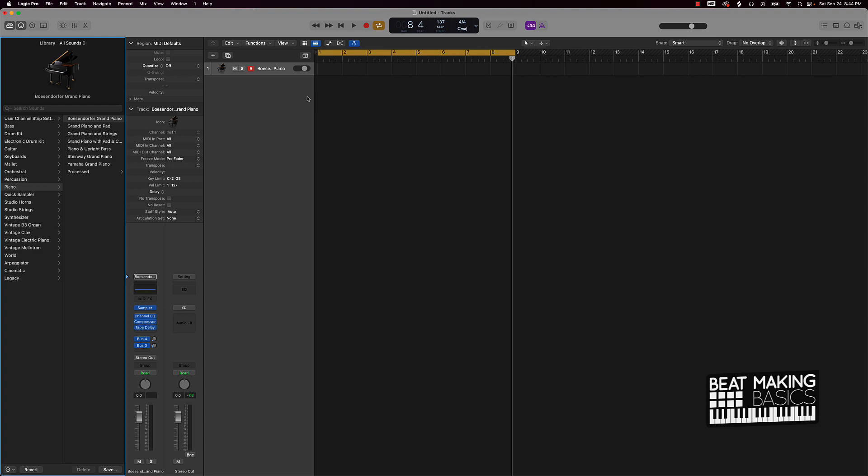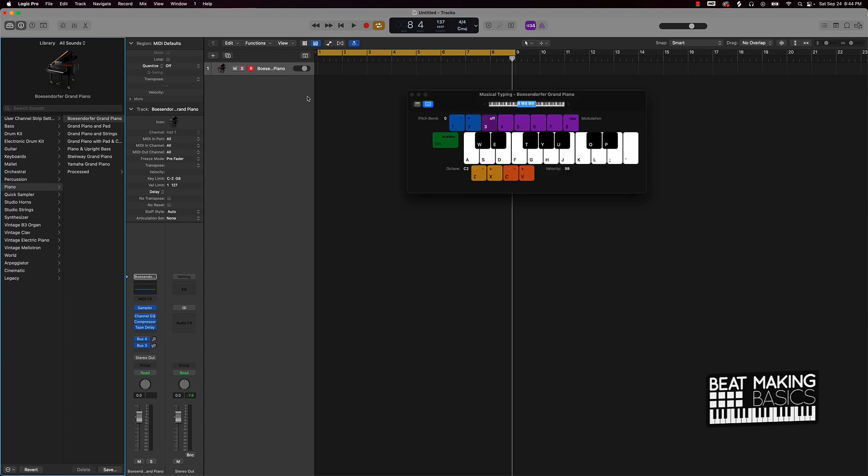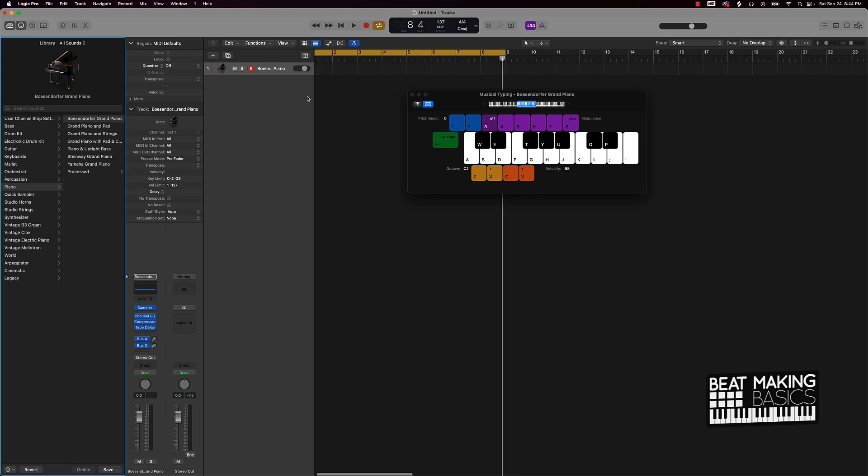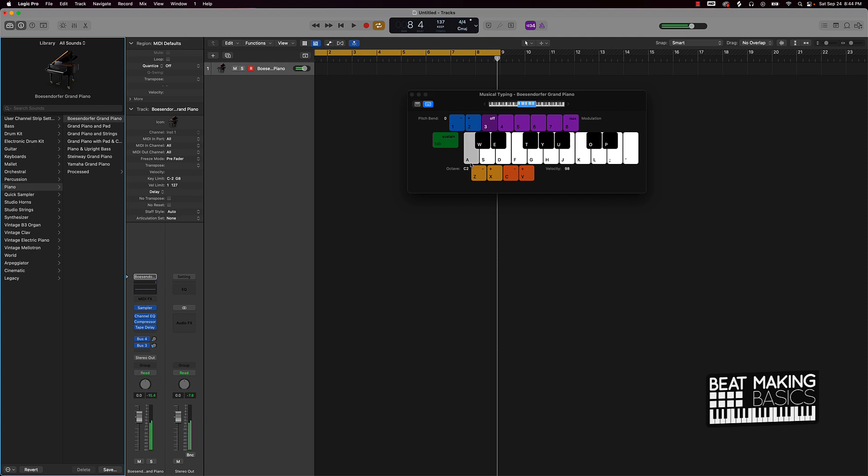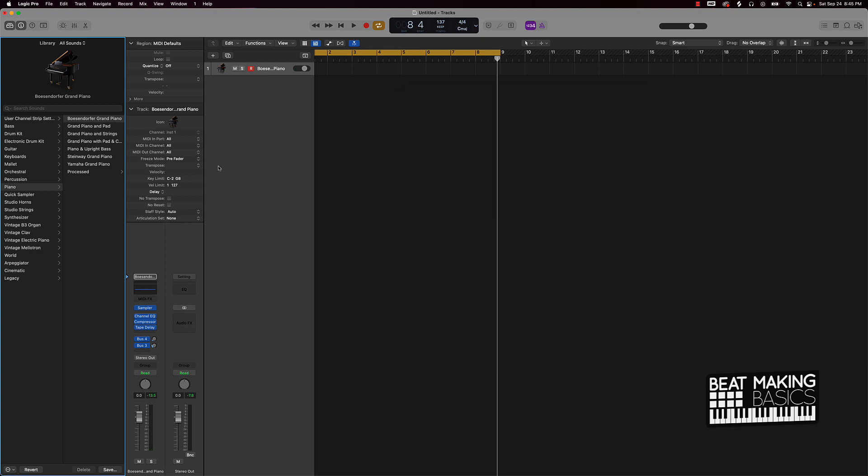I'm going to go ahead and show you the musical typing. This is what we would do if we were to kind of try to come up with a chord progression. We have to come in here and draw each note, but a simpler way to make these chords is to actually come over here to the MIDI effects.